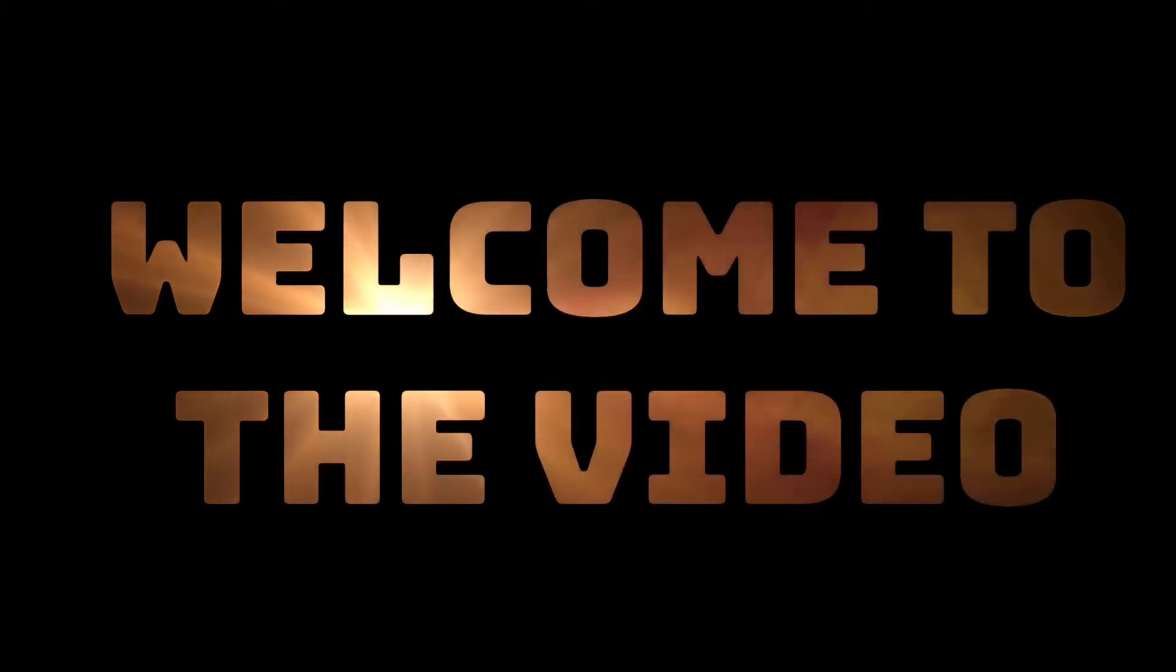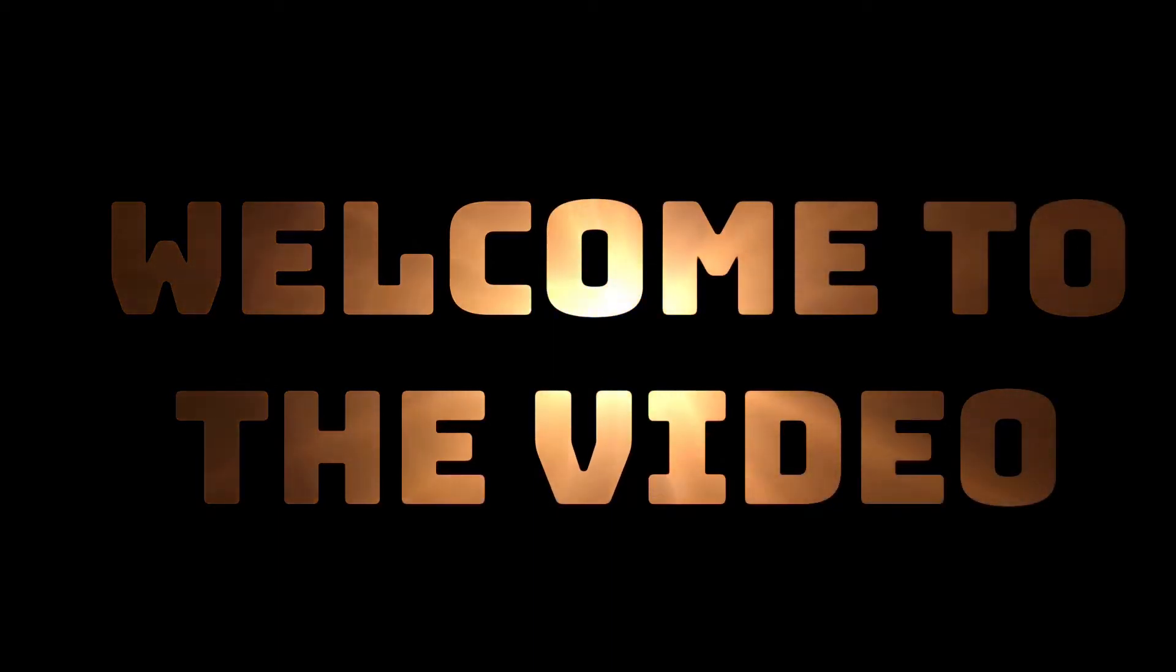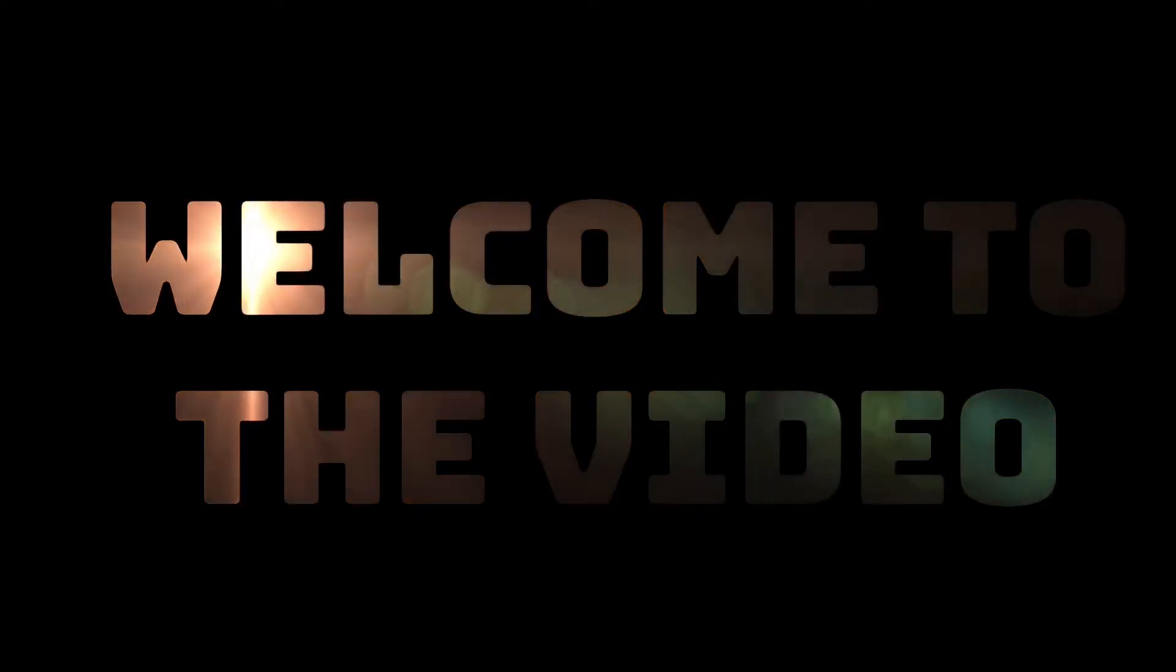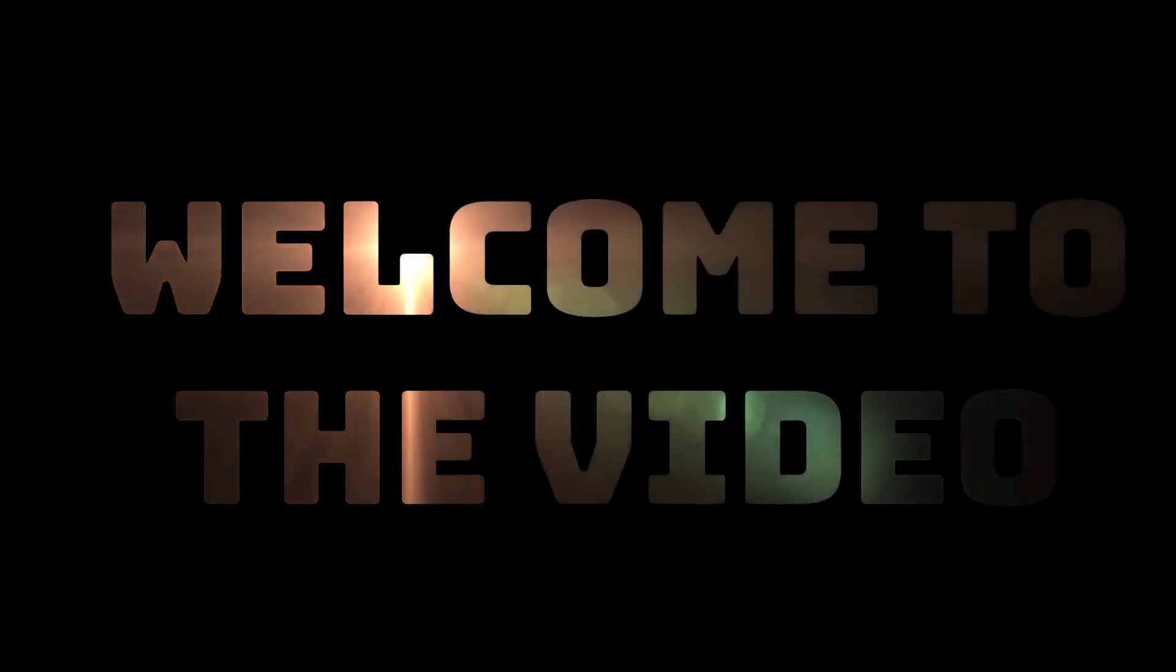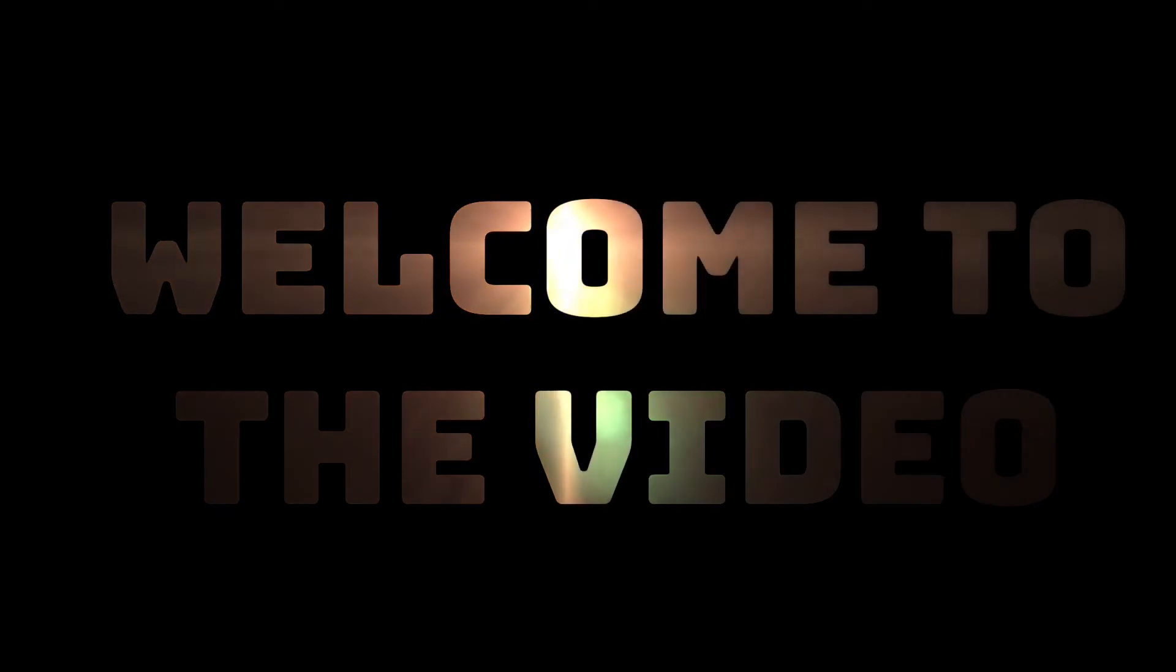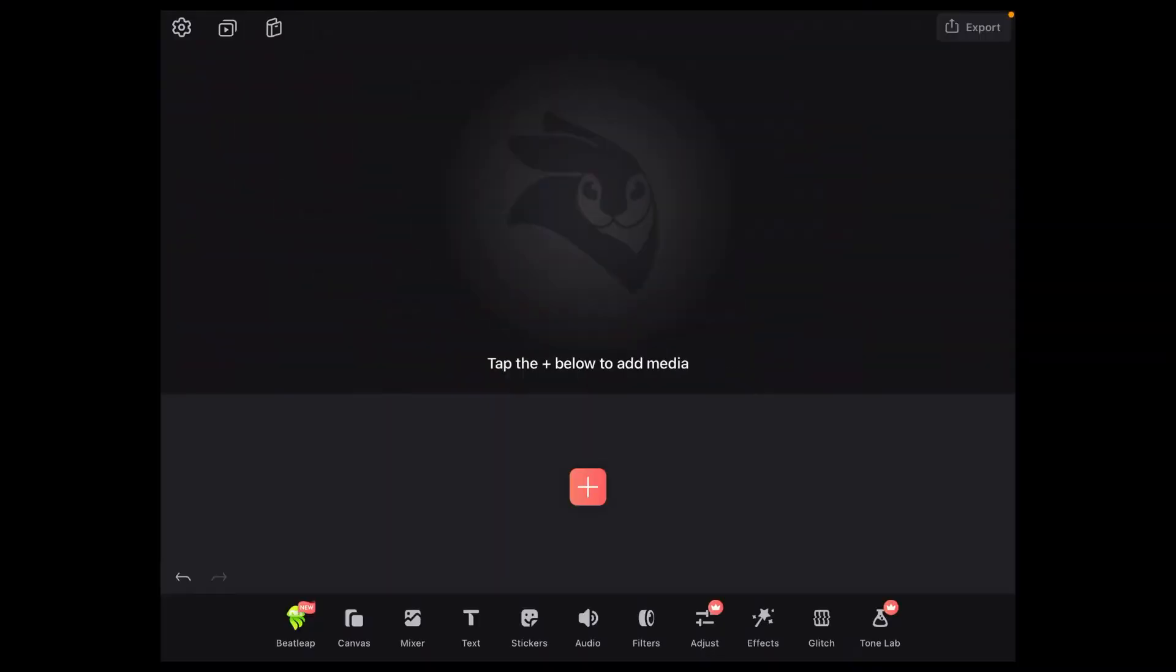In today's video, I'll show you how to create this video behind text effect, also referred to as text masking. As you can see, a video is playing behind this text and can be seen through it.